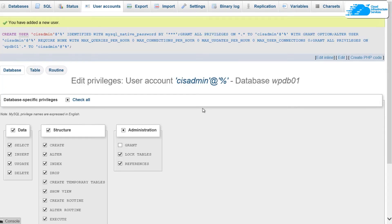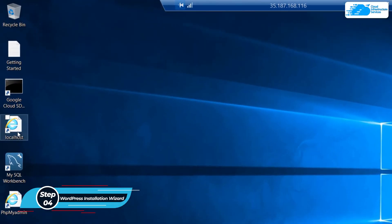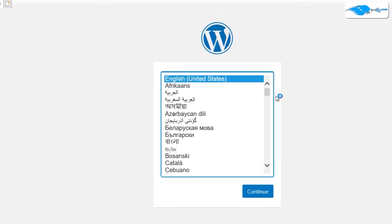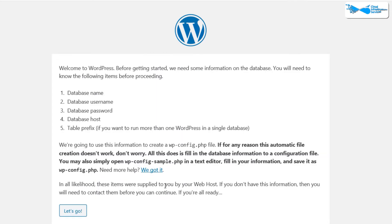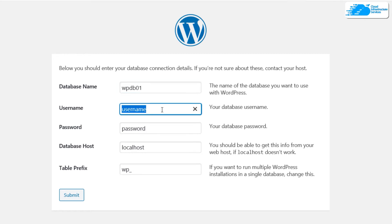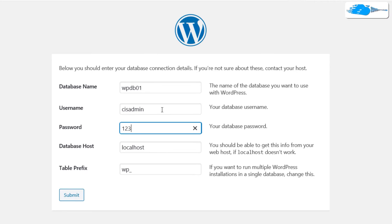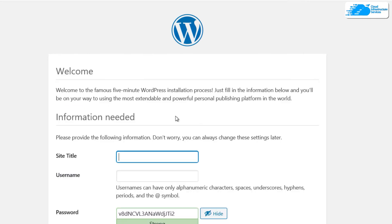With the database user created, we can now set up WordPress. Close Internet Explorer and open the Localhost icon to launch the WordPress installation wizard. Click Continue, then Let's Go. Provide the database name — WordPress_DB_01 — along with its respective username and password. Leave the database host as localhost and the table prefix as WP, then click Submit.